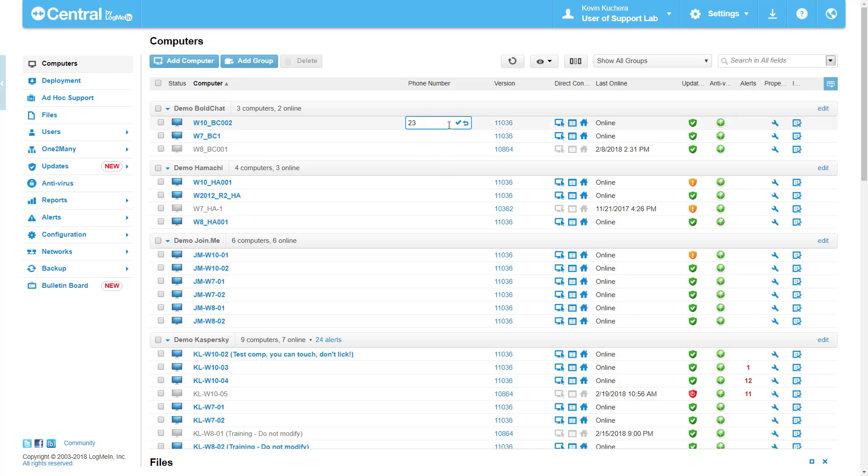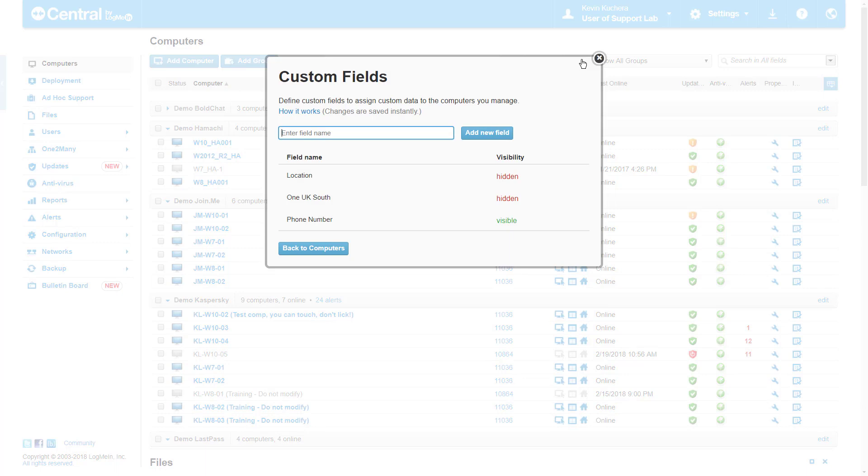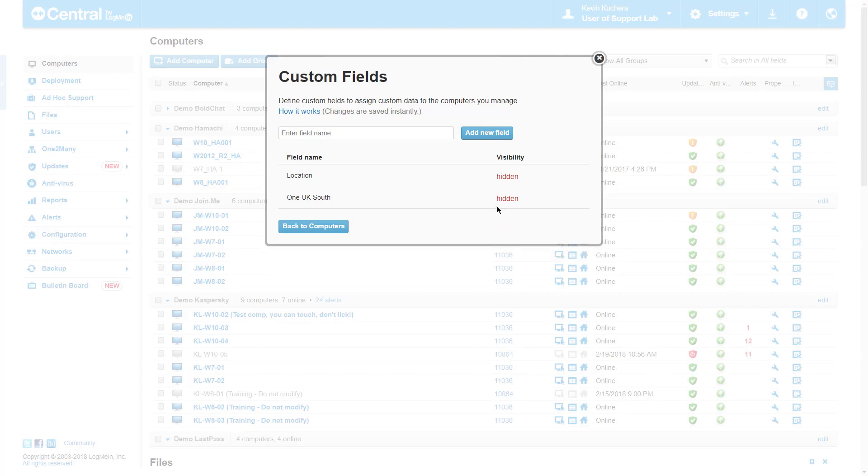I'm now going to show you what a Custom Field looks like in action. Pull up my Custom Fields here and I'm going to delete my phone number option. I'm also going to enable my location option, which was pre-configured prior to this demonstration.